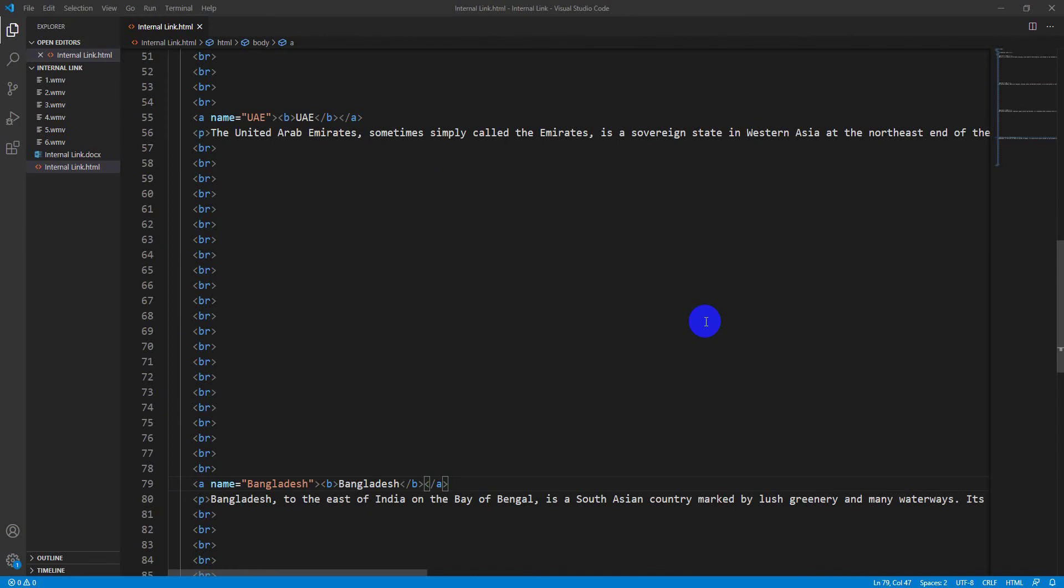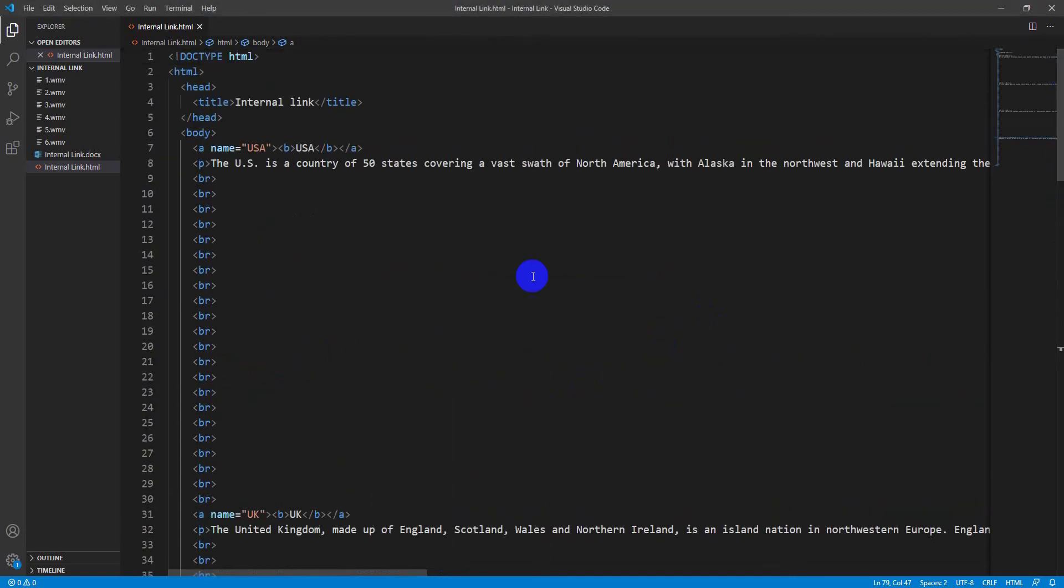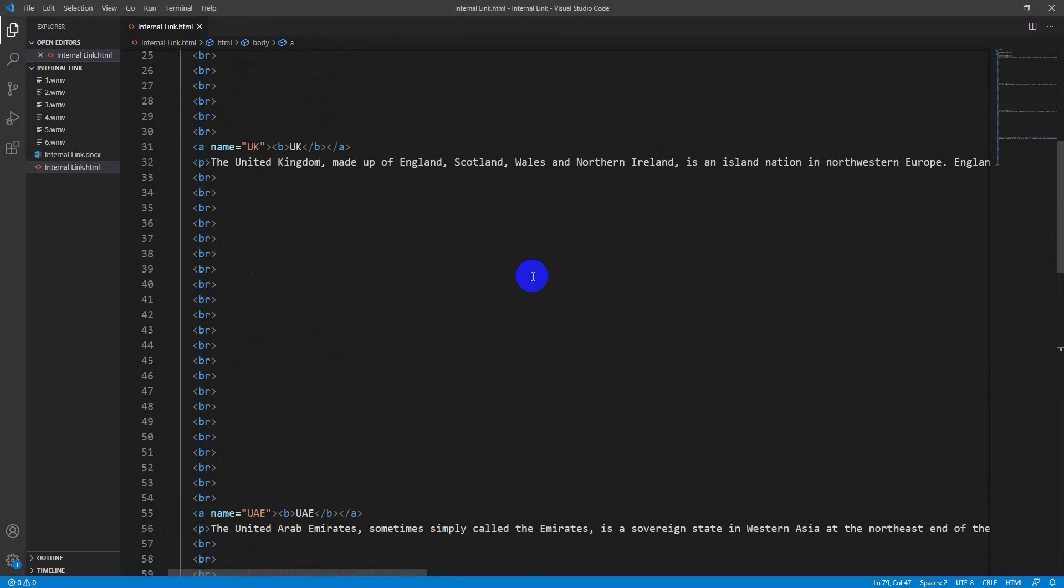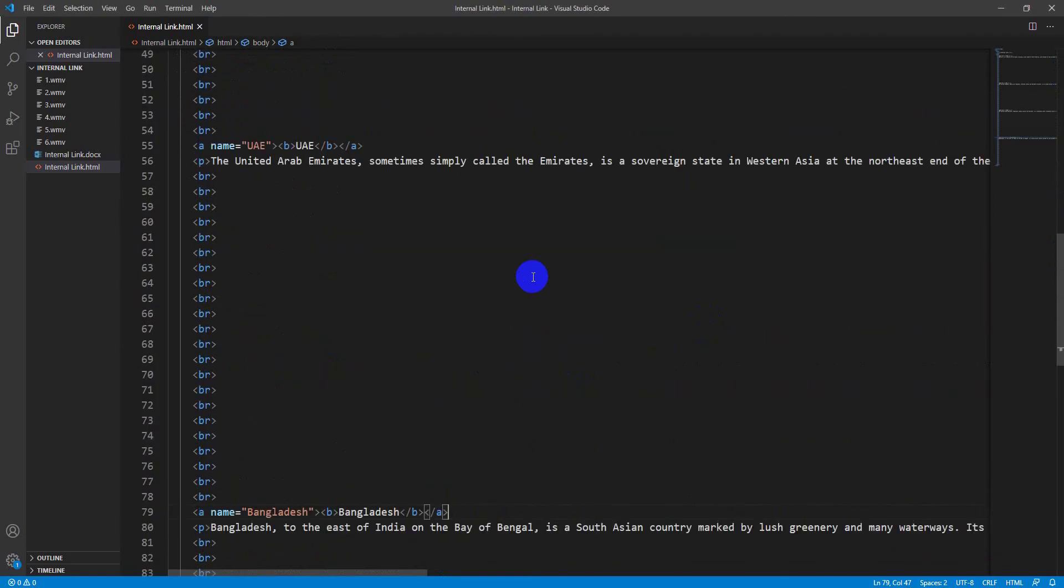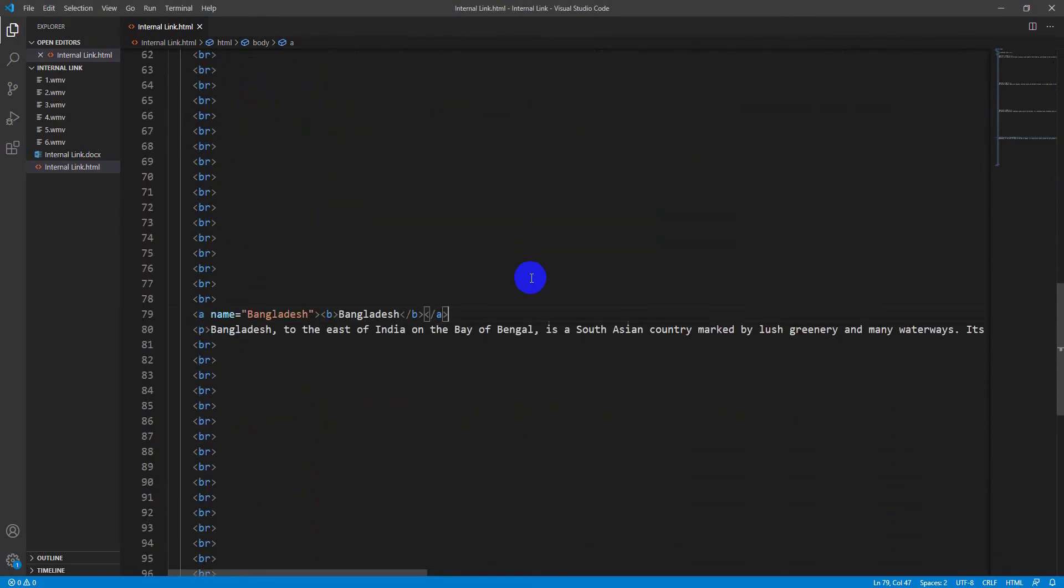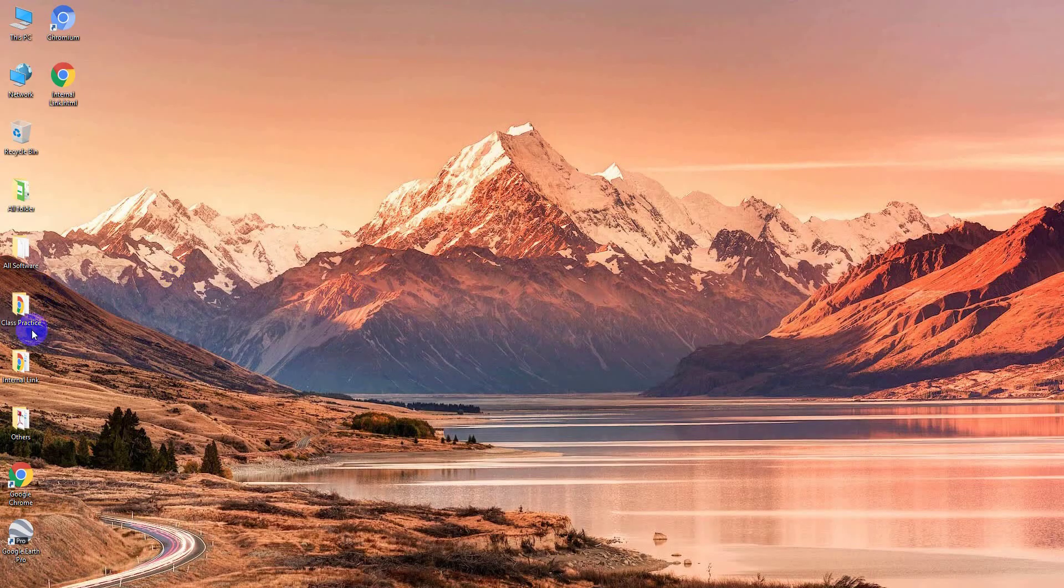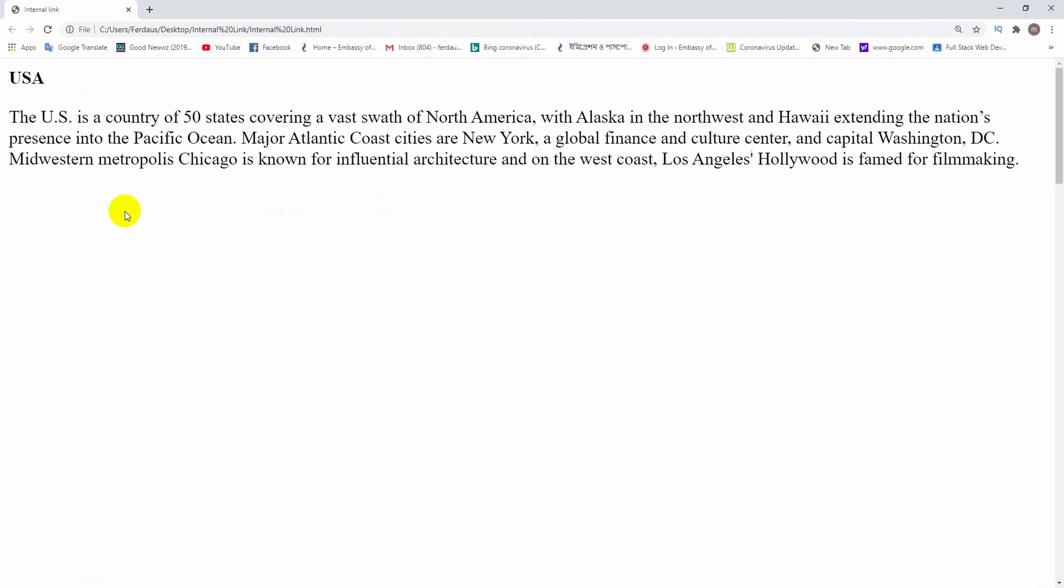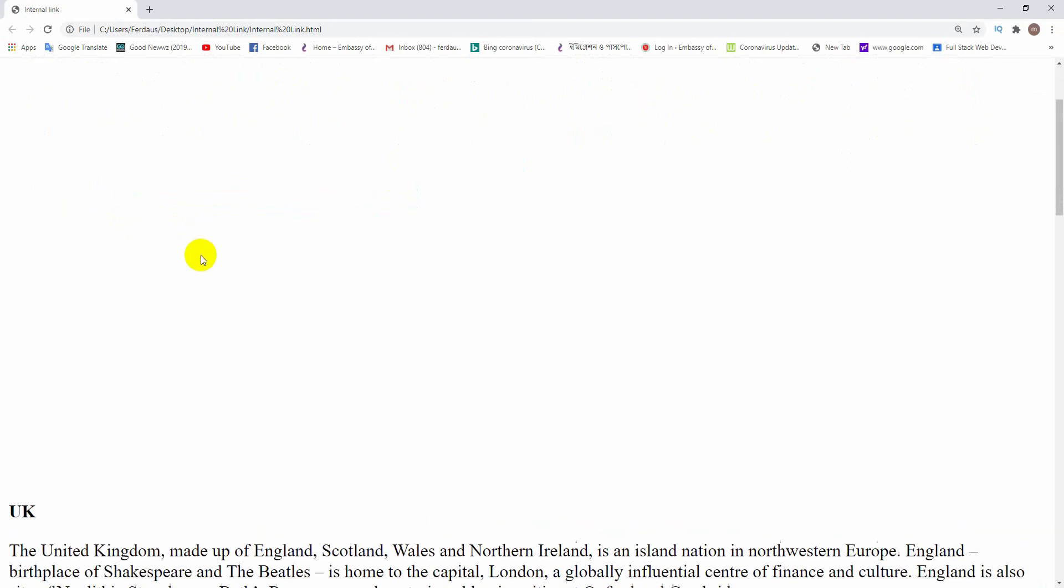Write a 'p' tag here and paste the information of UK here. Okay friends, and the break tag as usual. Friends, the similar way I have written other text names, UAE and Bangladesh. You are watching that from up to bottom. I am saving the file now and open the browser to have a glimpse.